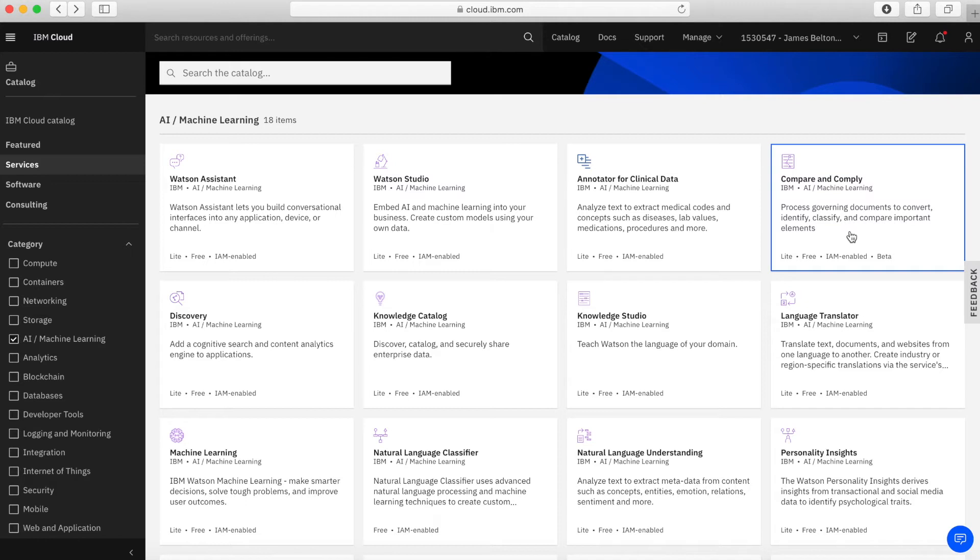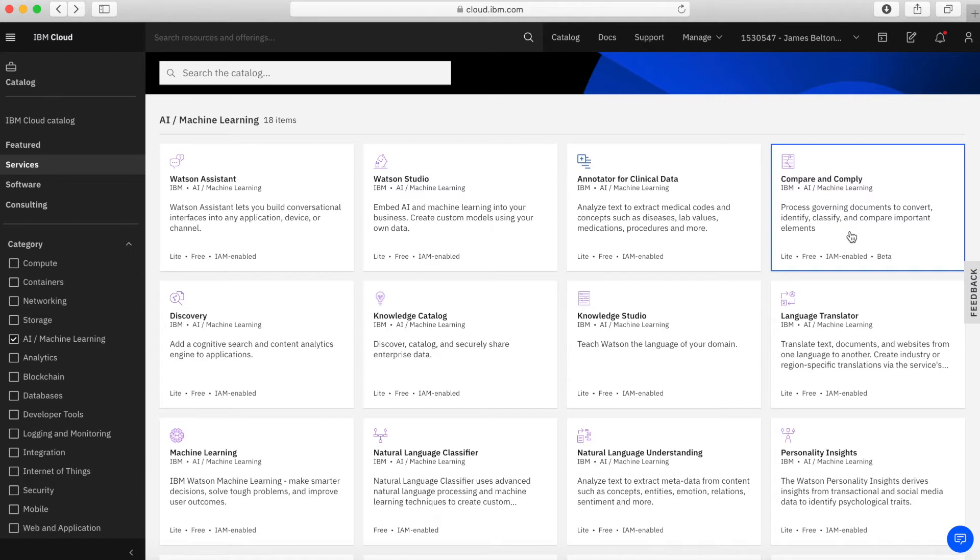So, for instance, if you've got two different documents, which may be contracts and maybe they're the different revisions of a particular contract, then what you could do is read it into compare and comply. Compare and comply will then point out the differences in the two documents. And that can then identify, I suppose, areas where there are slight differences you might otherwise miss. And those slight differences can actually pose quite big differences, I suppose, when it comes to different contracts.